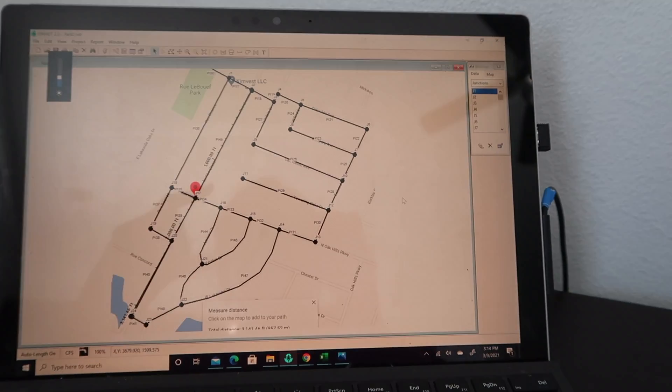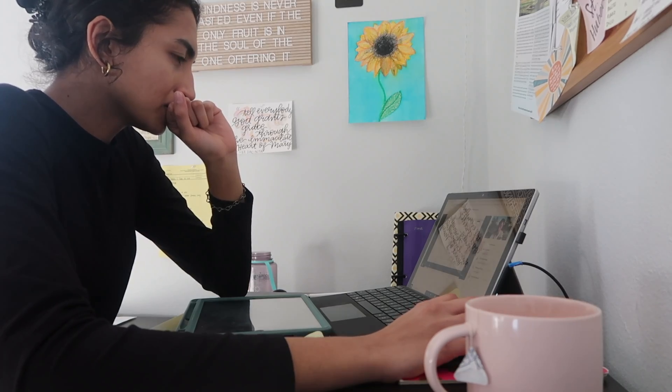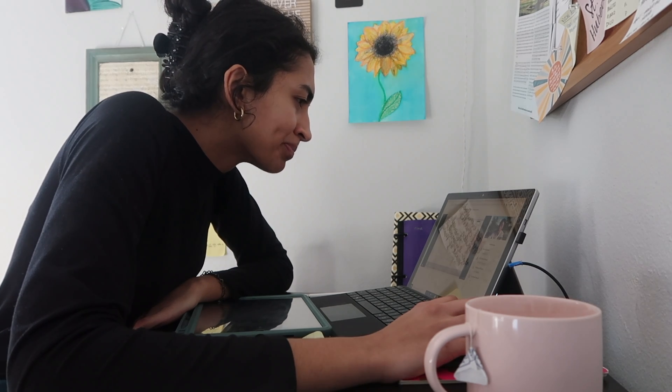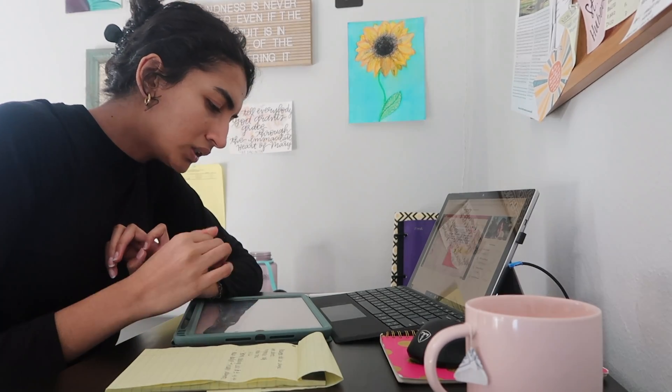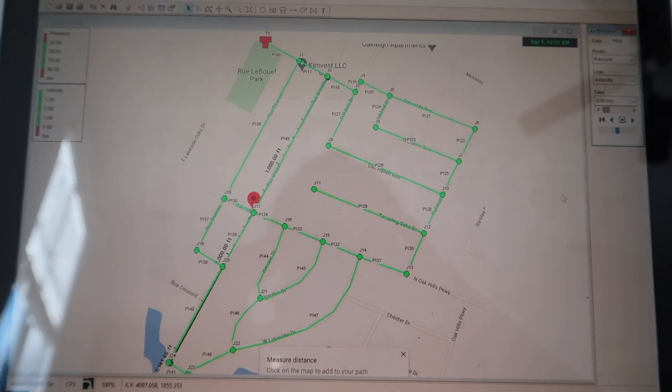We are going to produce the process of software using the standard step method. This is the general method we're using.